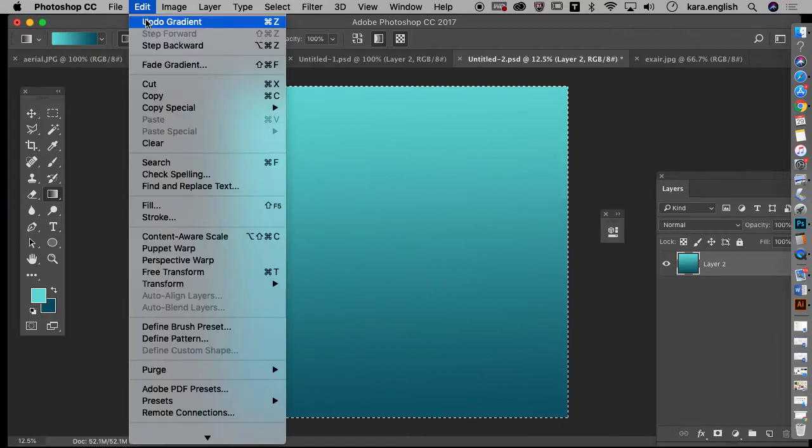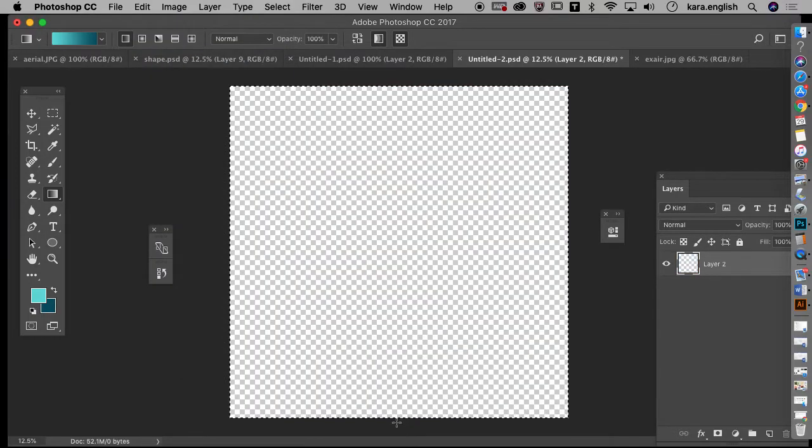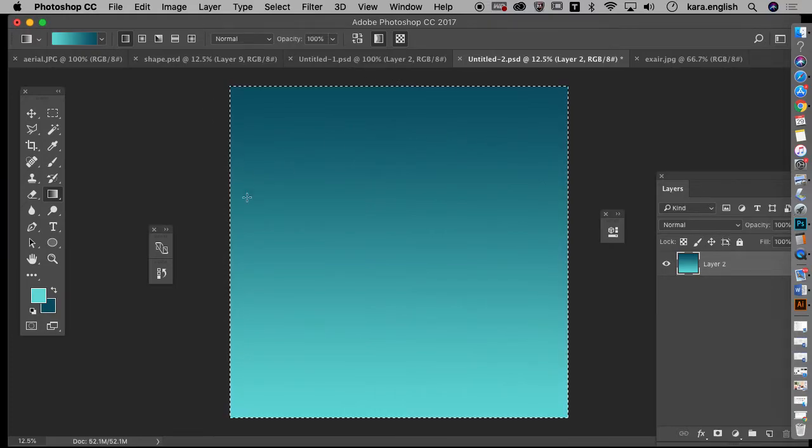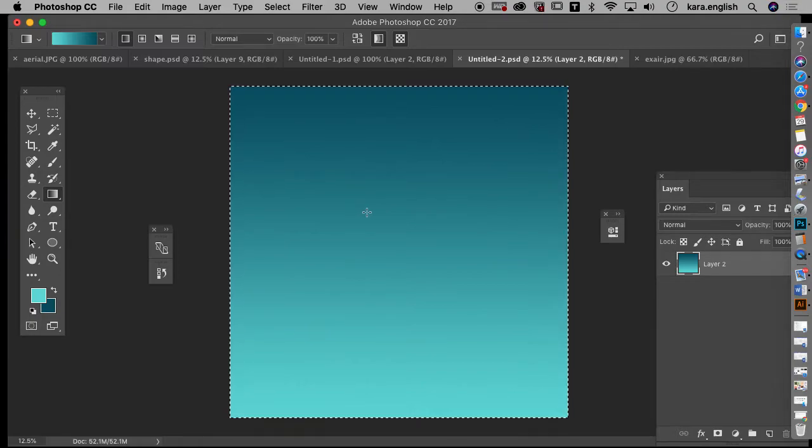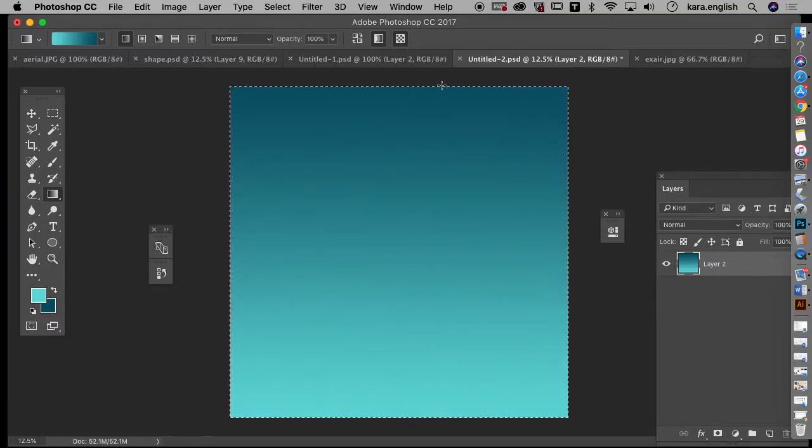All I have to do to reverse that is start at the bottom and do the gradient to the top. Now that looks more like a sky that is going in the distance because at the horizon line your sky is going to be the lightest.